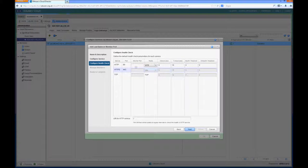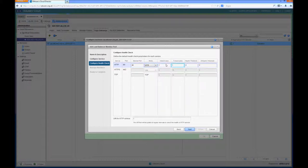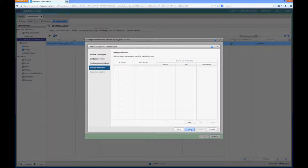So if we select next, and for the demonstration again I'm just going to use the monitor port 80 and I'm going to set these intervals to a lower value just so that it's slightly quicker during the failover for the demonstration. And I'm going to leave the URI for the HTTP service as the default.